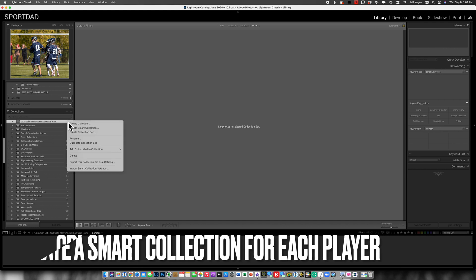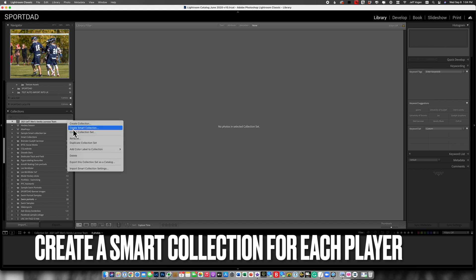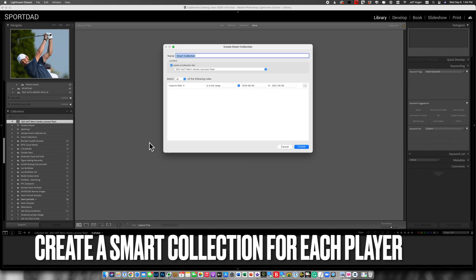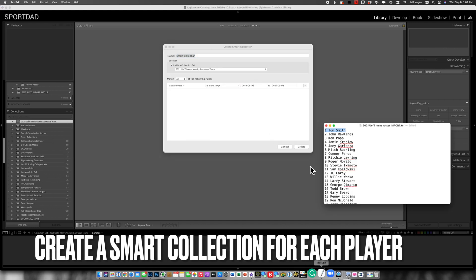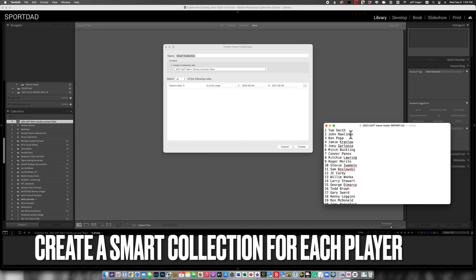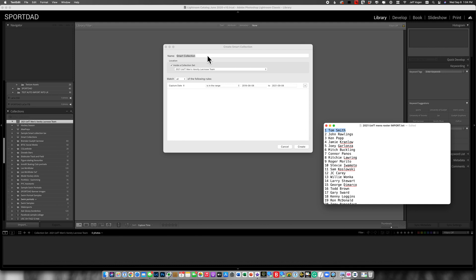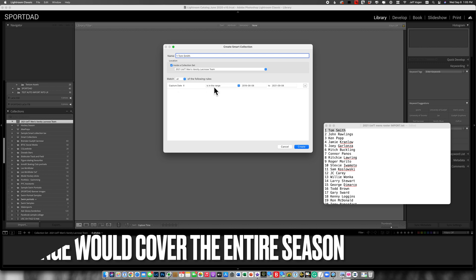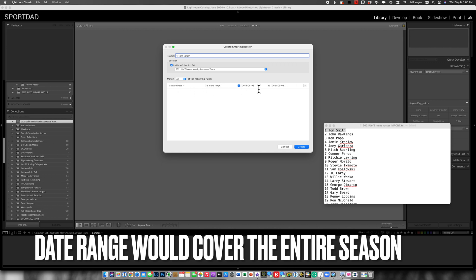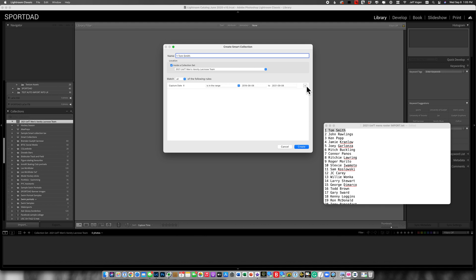So now I'm going to create a smart collection for each one of the players. So what I'm going to do is bring up the roster information here. I'm going to copy that. By copying and pasting, I'm actually reducing the risk of making a typo. So I've got the capture date in the range of, so I'm going to cover the entire season with these dates. Now, again, don't pay attention to these dates. This is actually just for demonstration purposes.